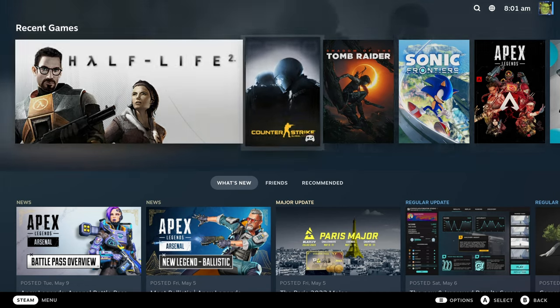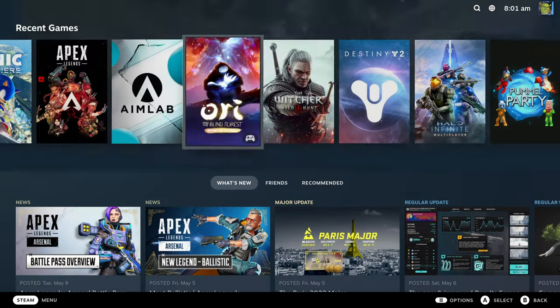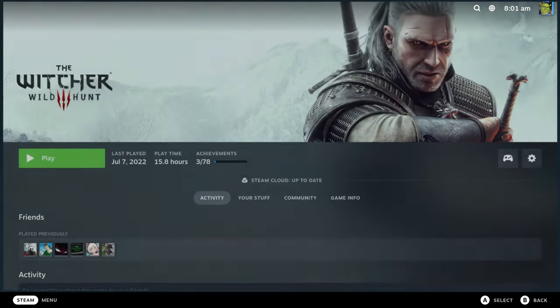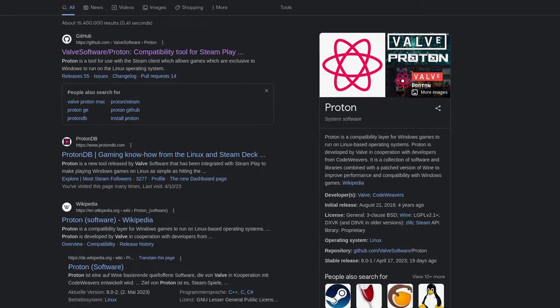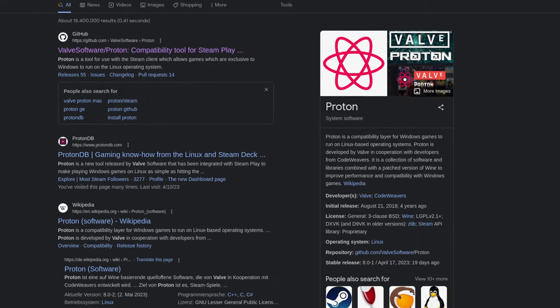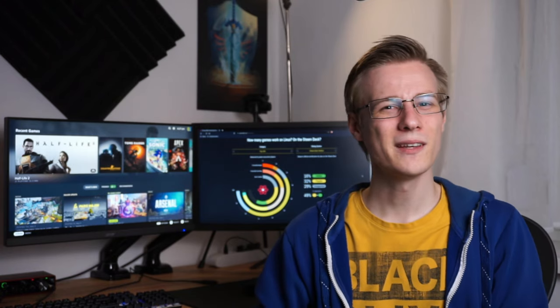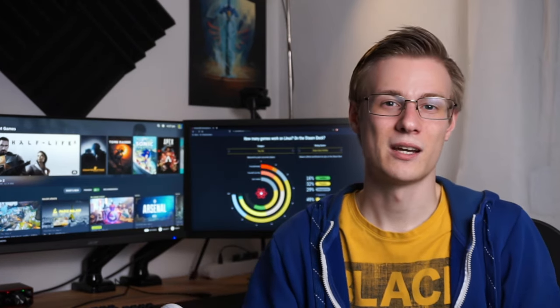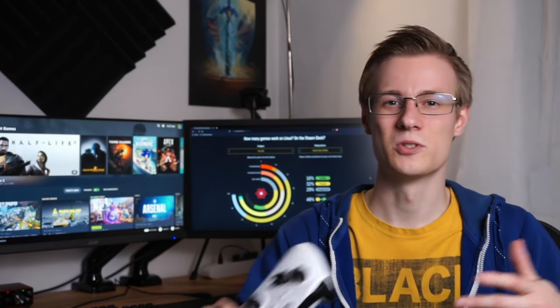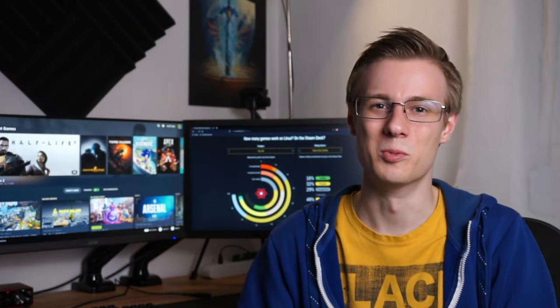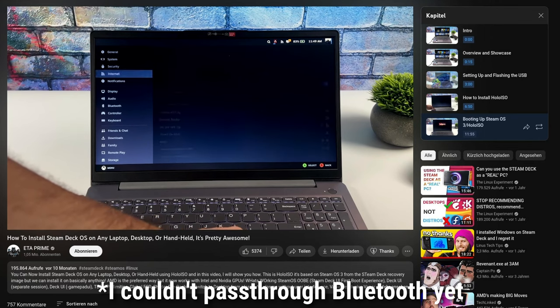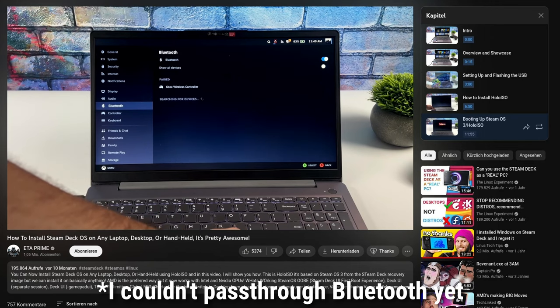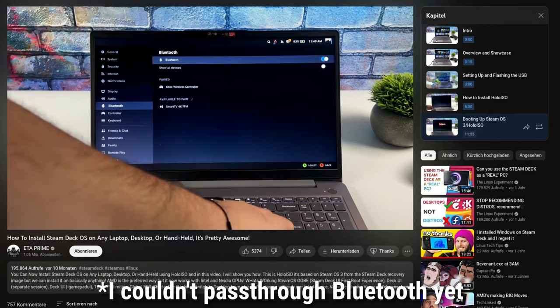Okay, so now we can just log in to Steam, download some Linux native or Windows games which are being made compatible through Valve's Proton layer. Before we do this though, I think now is a better time than ever to connect a controller so that we don't have to keep using a mouse and keyboard. You can do it with a cable, a dongle or by just using Bluetooth.